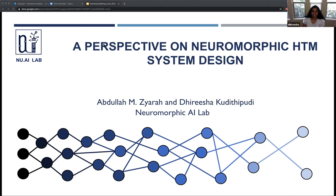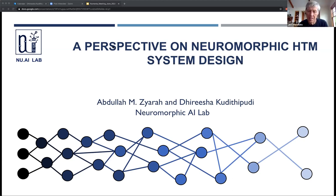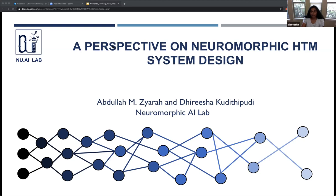Thank you so much, Subutai, for inviting us and arranging this session. As you said, our team has been working on HTM for the past six or seven years, and we've always been focused more on the HTM hardware. It's great to see the Numenta community grow significantly over the past few years. Today's work is primarily going to focus on a recent research article in IEEE Transactions on Computers, which is Abdullah's PhD research work. Before he delves deeper into that, I wanted to give a little background on where the neuromorphic systems community is at this point, because you mentioned this is primarily an algorithms or neuroscience community.